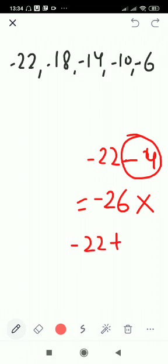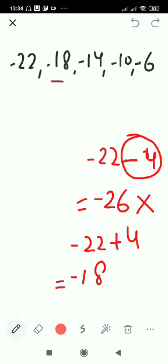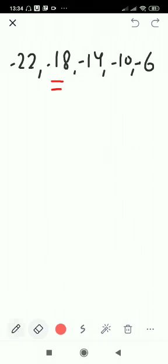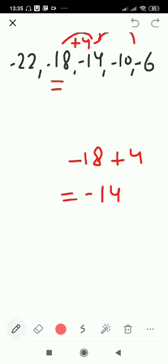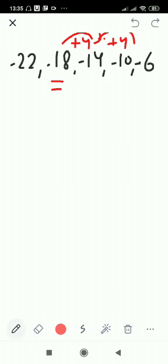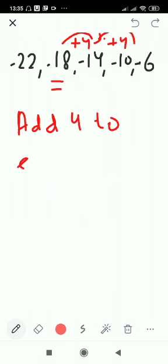Now we check if we are adding 4. Minus 22 plus 4: the sign of the bigger number gives minus 18, which is correct. Then minus 18 plus 4 gives minus 14 — correct. Then minus 14 plus 4 gives minus 10. So in this sequence we are adding 4, not subtracting 4.